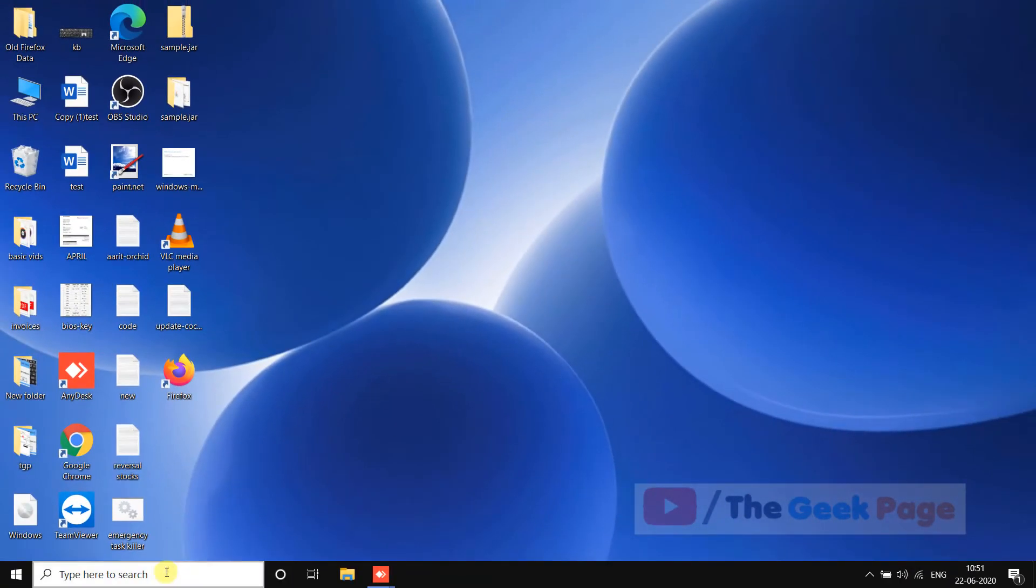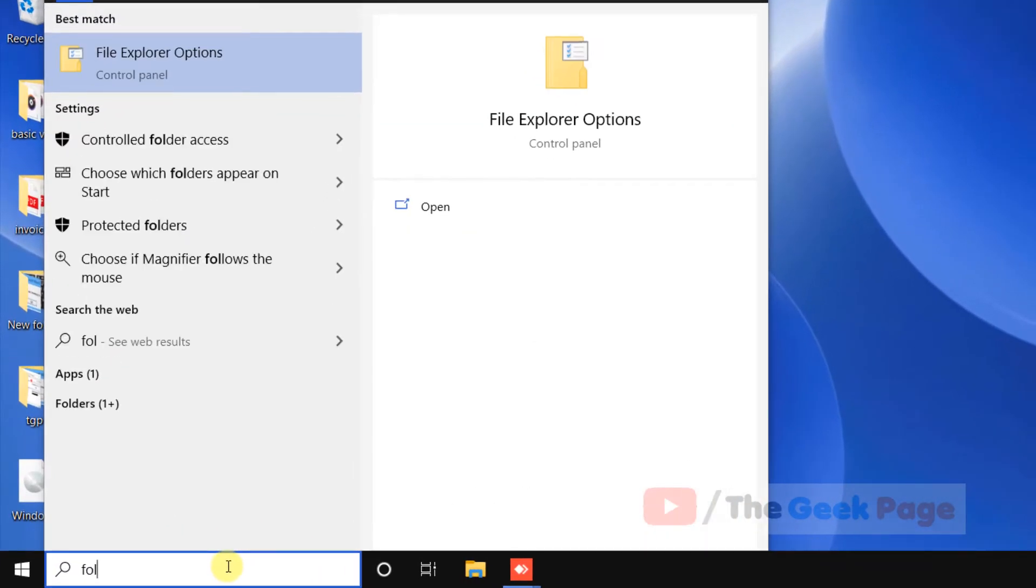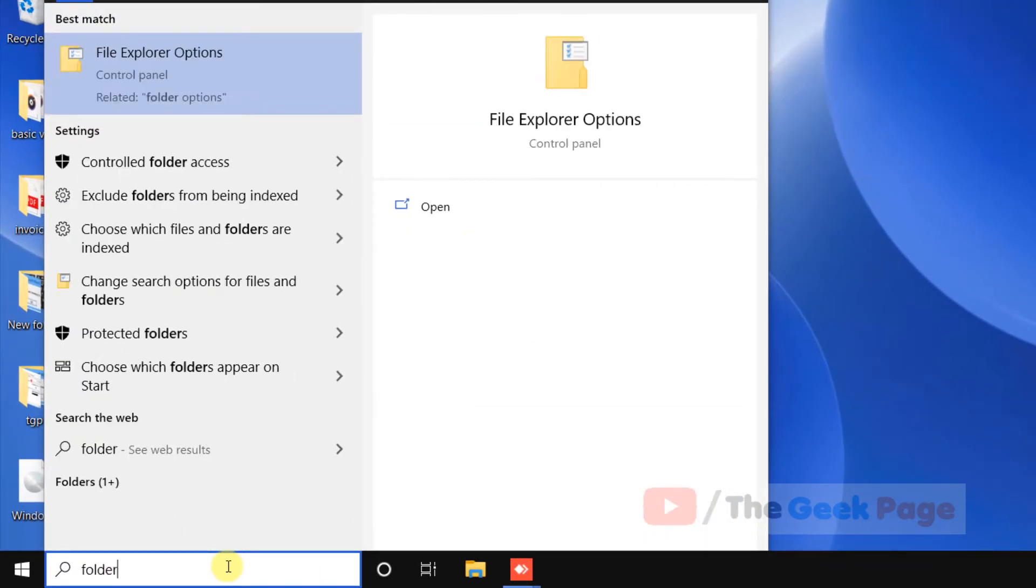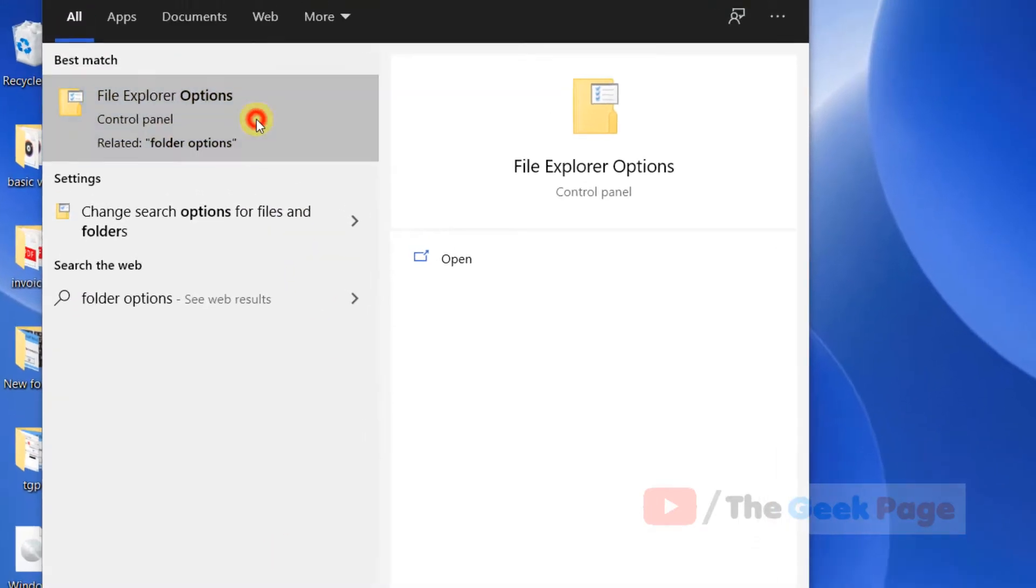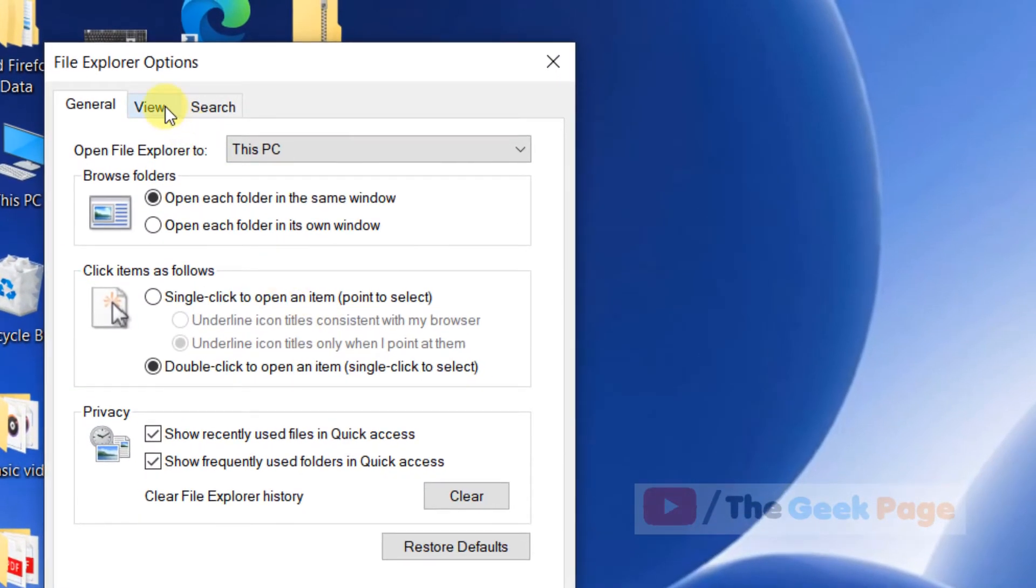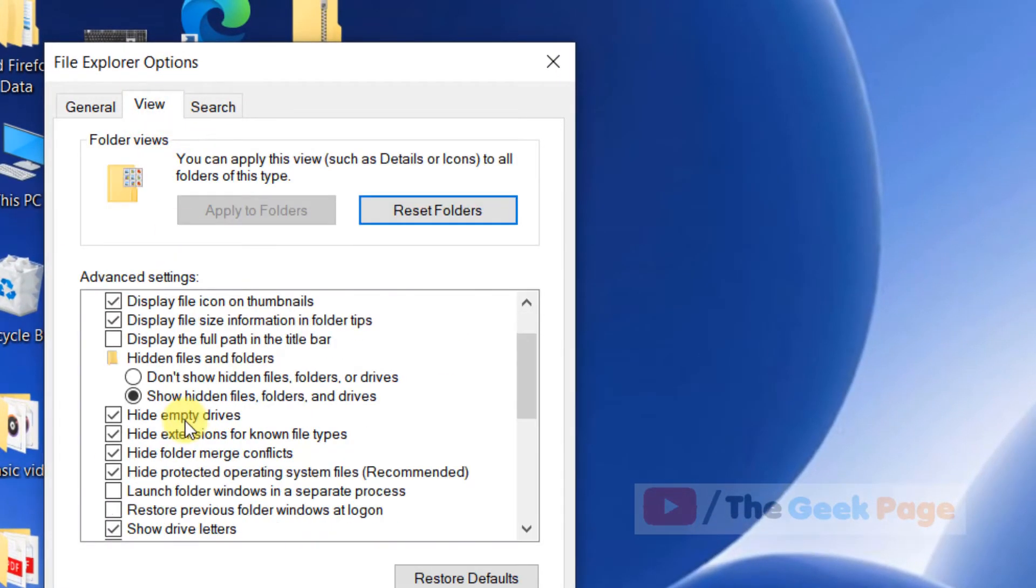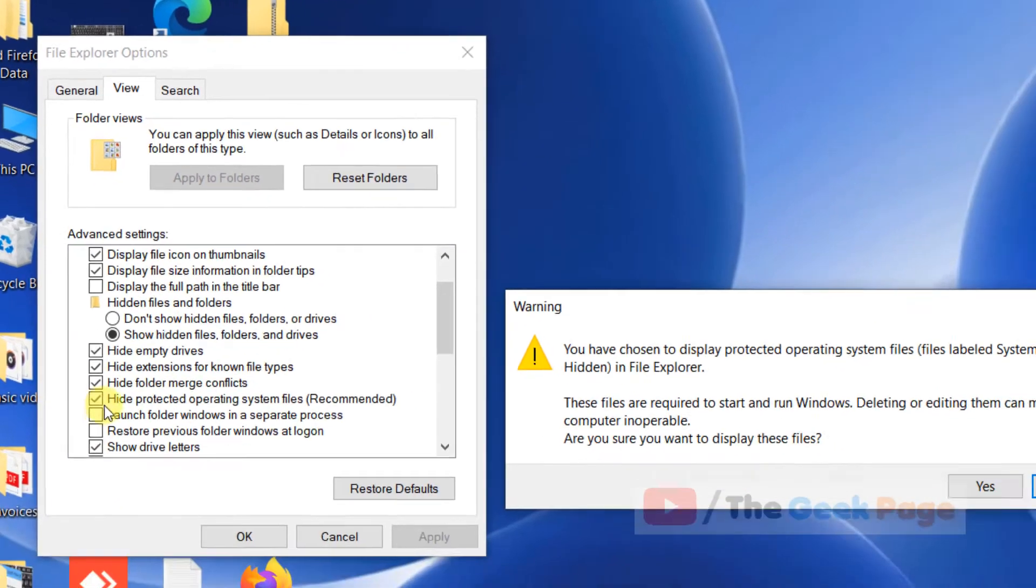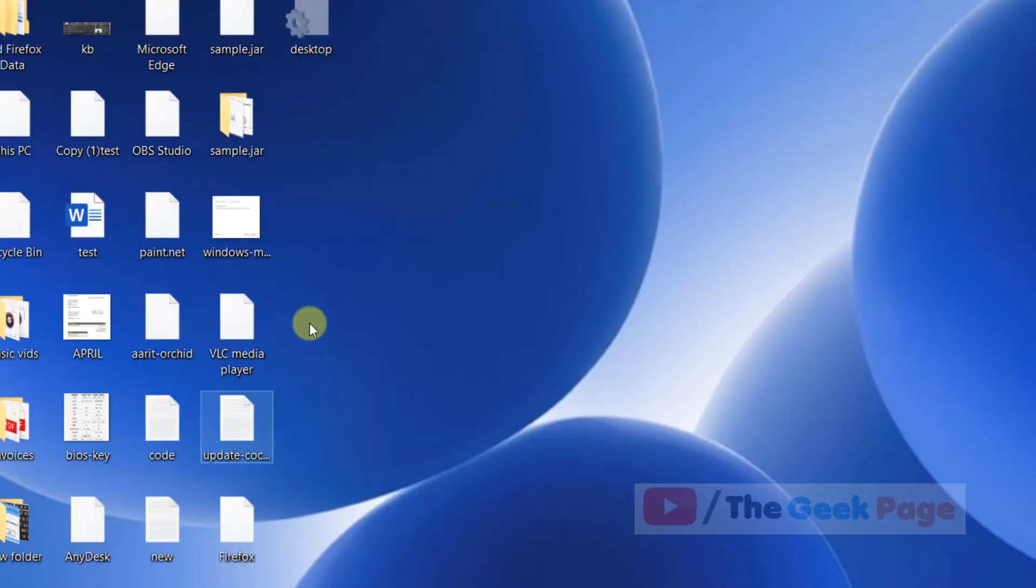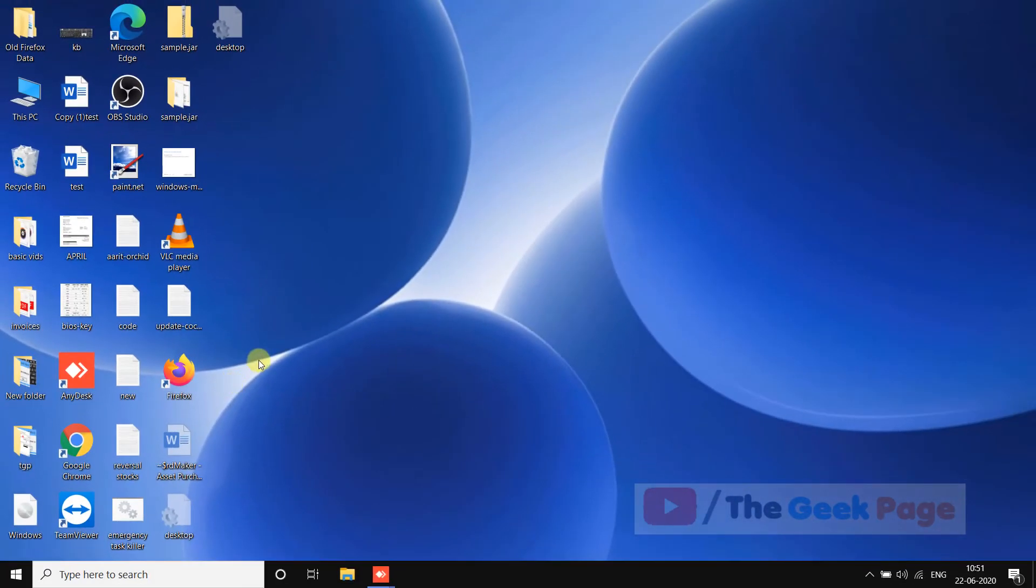If you want to show them again, just search Folder Options or File Explorer Options. Click on View and uncheck this option, click Yes and Apply, and these desktop.ini files will be shown.